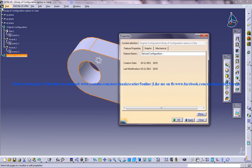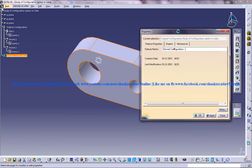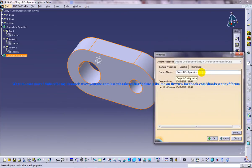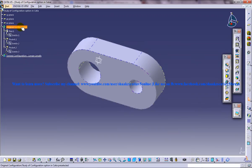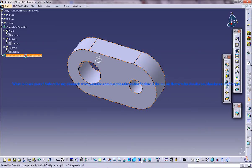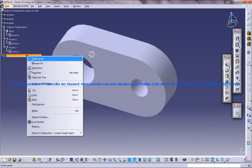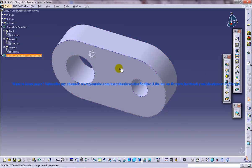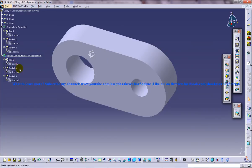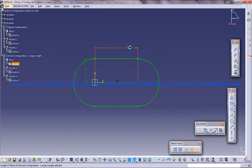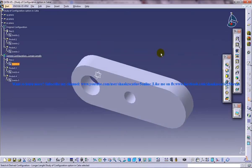So in this method we are actually creating the option differently from how we have it in SolidWorks. I'll name this derived configuration as 'longer length' and click OK. So we actually got two parts now. I'll hide the original and come into this derived part. The sketch numbers and pad options are going to differ. Let me select this sketch and give a longer length. Come out of the sketch — we got a longer length.